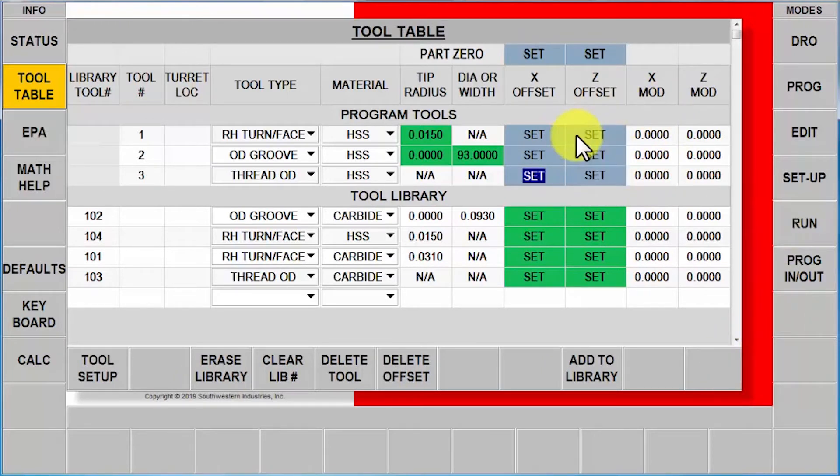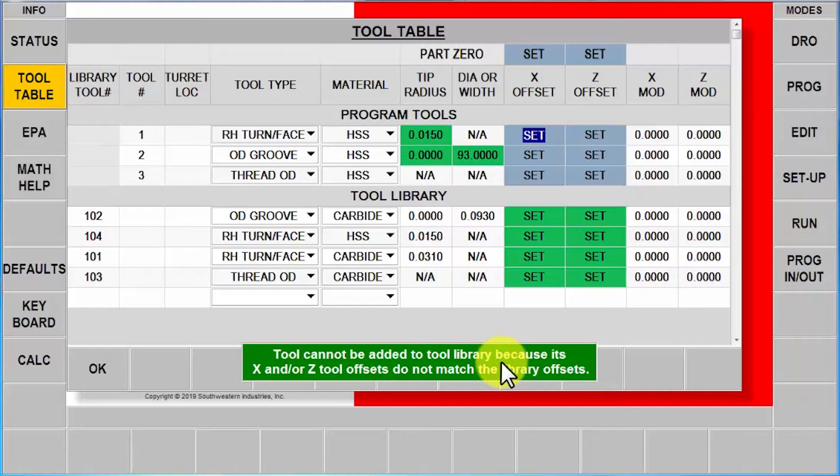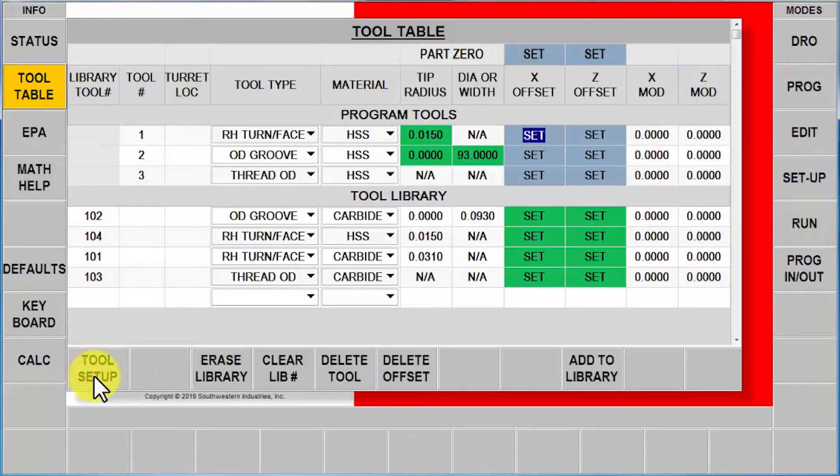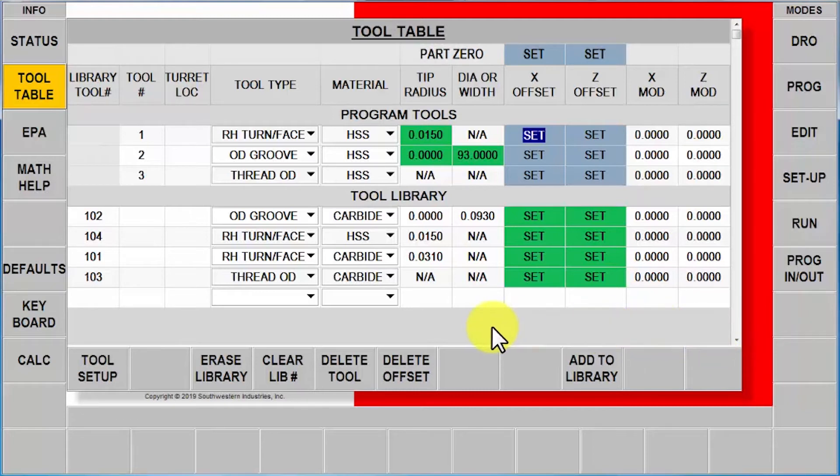What I can't do is select one of these tools and try to add it to the library because it's going to tell me the tool cannot be added because it doesn't share the same part zero. So it will let you use the tools but it won't let you use the library. Now there is something else that I can do in here which is a scenario that I highly don't recommend. But I'm going to show it so that you understand how it works.